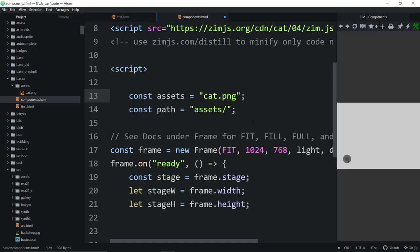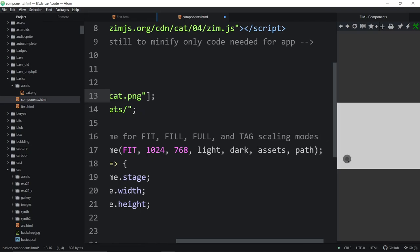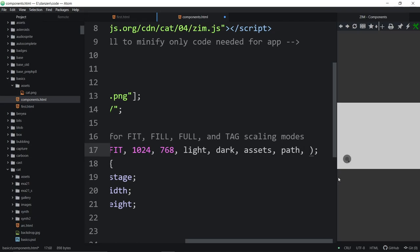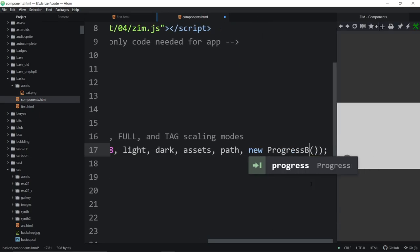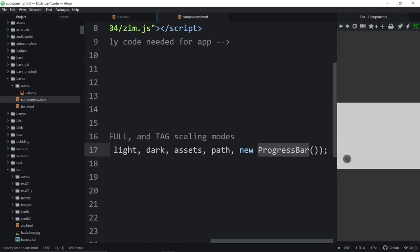If we only have one asset, we don't even need to put the list. Now we're passing this asset in. The parameter after is a new Waiter — a Waiter is a component that gives us three little dots while loading. Or we can use a new ProgressBar — a little circle with a ring that fills up. We actually defaulted to a circular progress bar, which philosophically we debated since a ring isn't quite a bar.